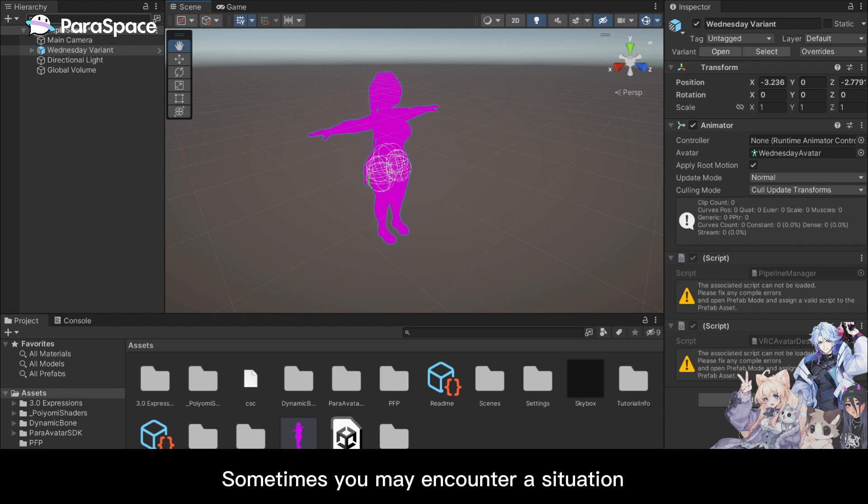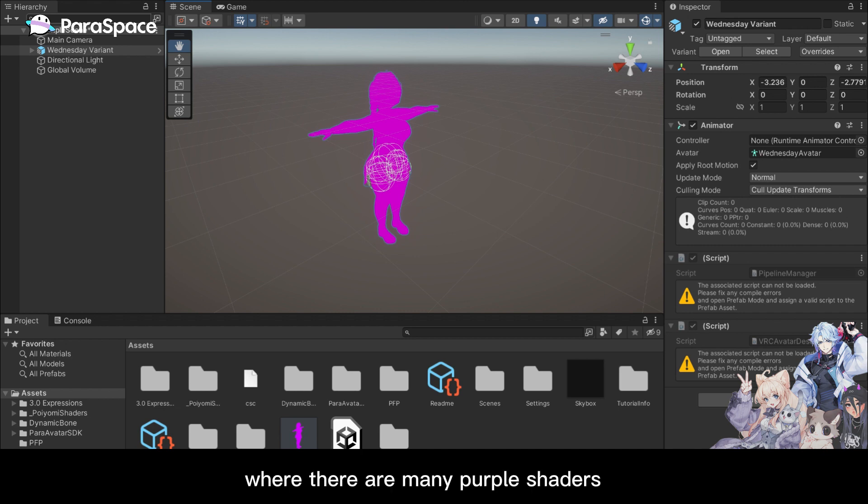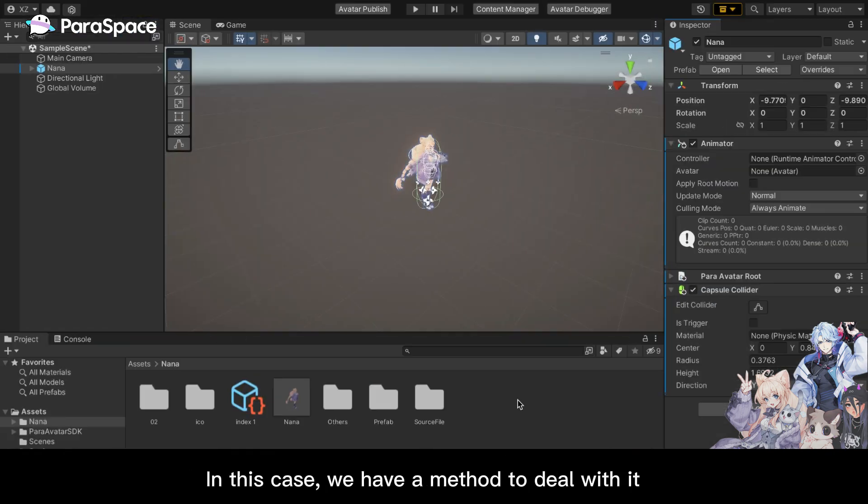Sometimes you may encounter a situation where there are many purple shaders displayed on your model. In this case, we have a method to deal with it.